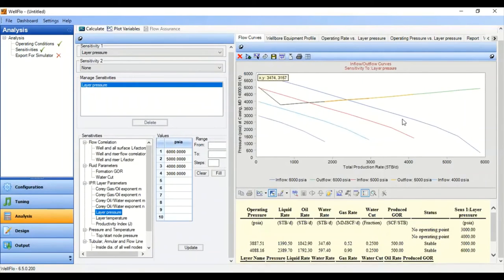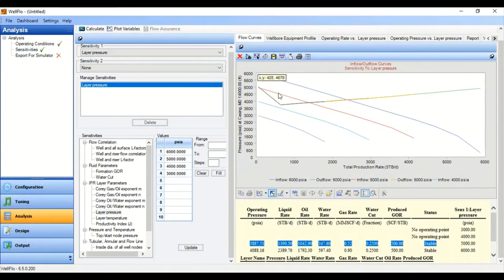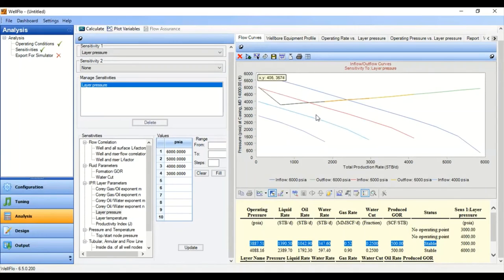You can see that at 6000 psia and at 5000 psia the well can flow. The red IPR curve represents the IPR at reservoir pressure of 5000. However, at reservoir pressures of 4000 or 3000 psia there is no operating point, which means the well cannot flow — the well will die. At this condition we might need artificial lift to enable the well to produce.